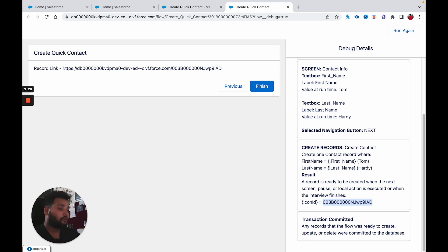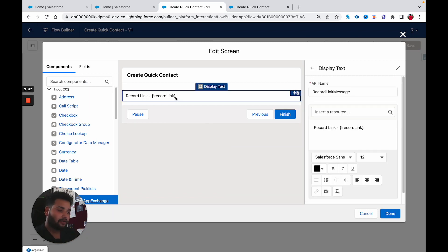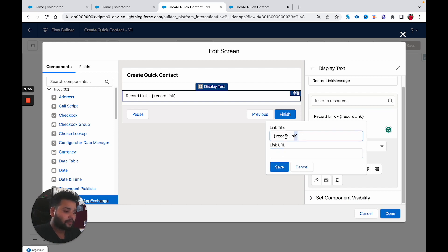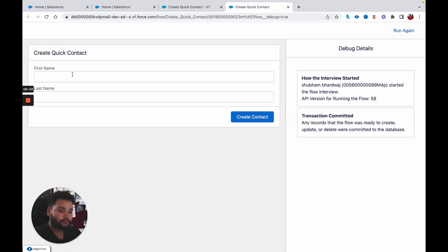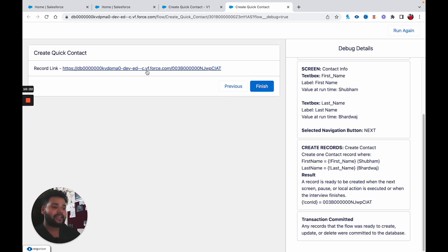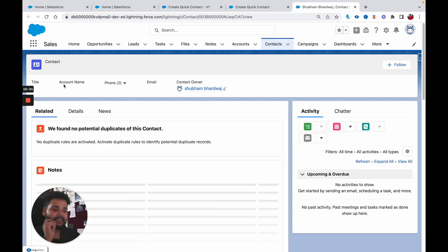The link is not clickable — to resolve this, go back to the flow, open the screen where we are displaying the record link, open the Display Text body, select the 'Record Link' text, click the Link button, and in Link URL paste the same RecordLink formula. Hit Save, click Done, save the flow again, and click Debug. Run again — type 'Shubham Bharadwaj', click Create Contact. Now the link is clickable, and when I click it I am directly navigated to that particular contact record — you can see 'Shubham Bharadwaj' is created.